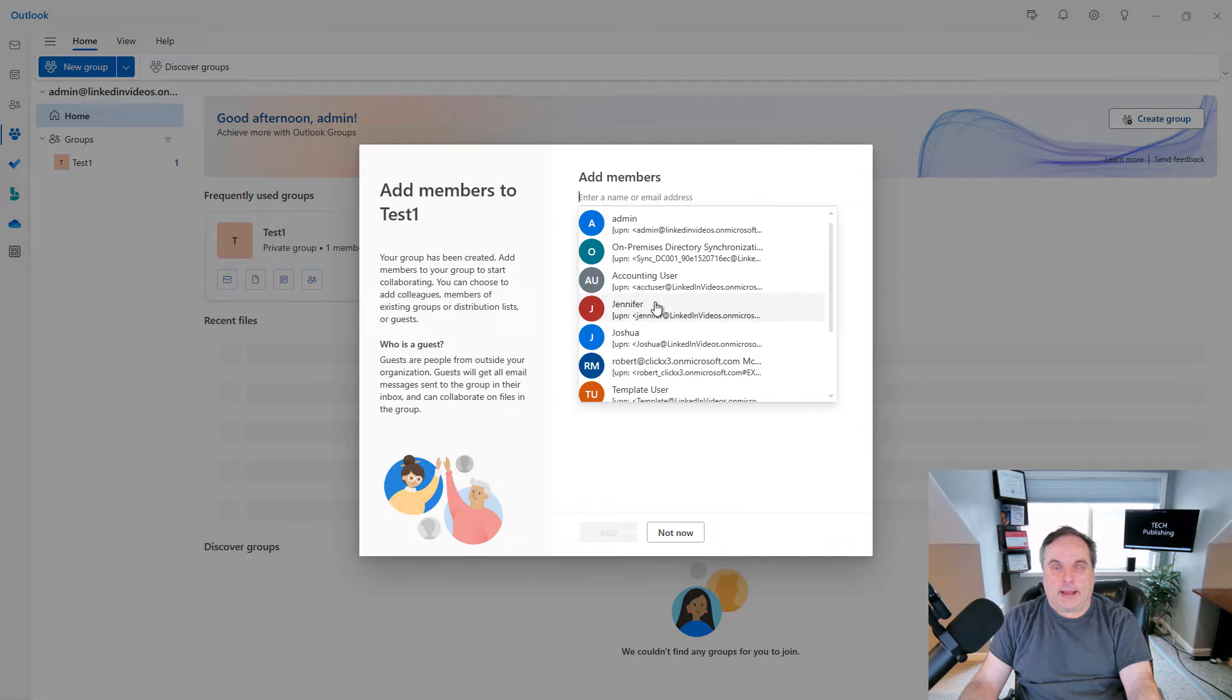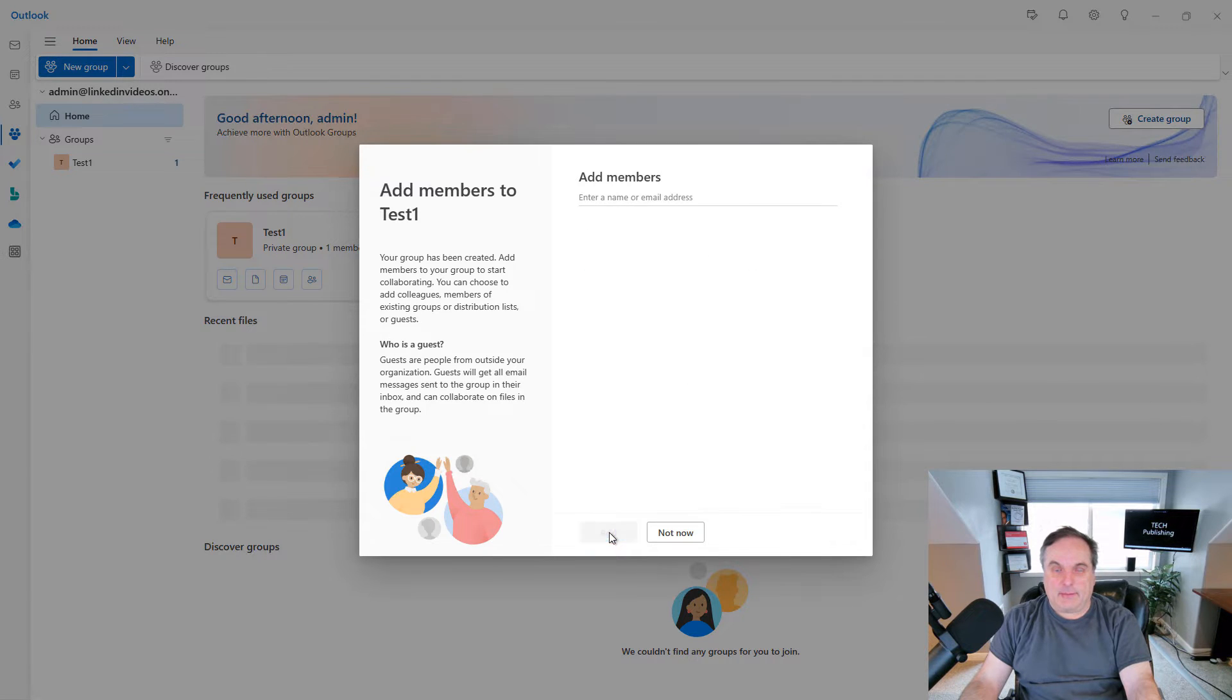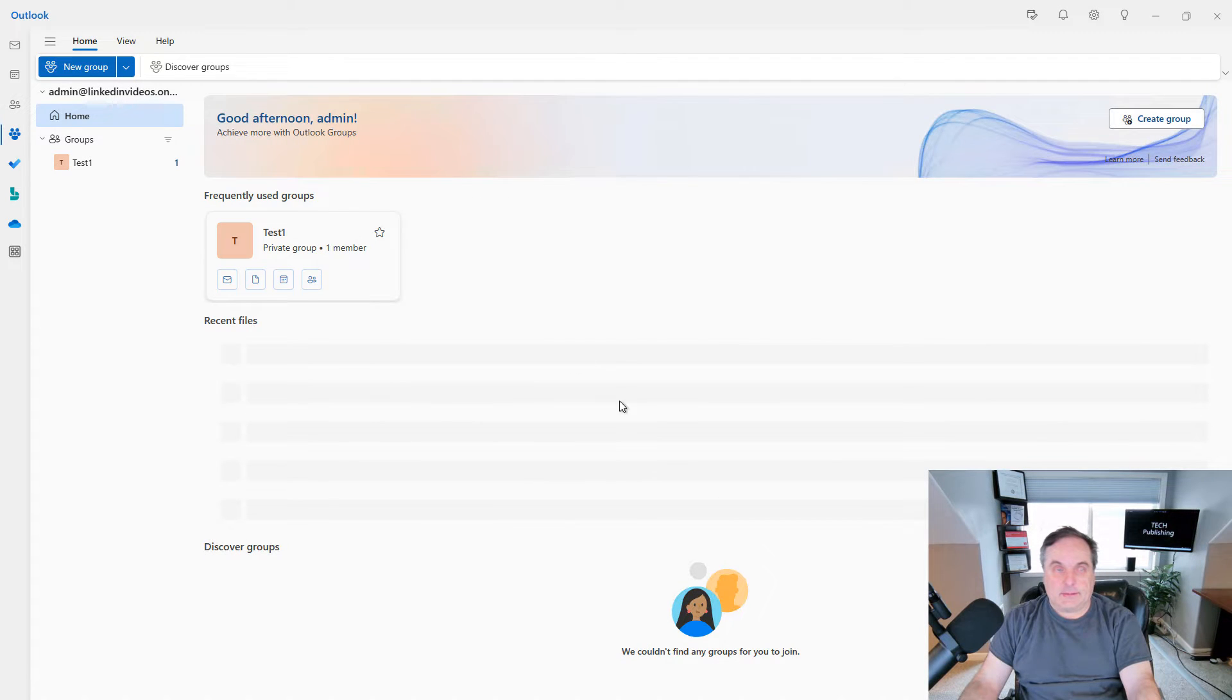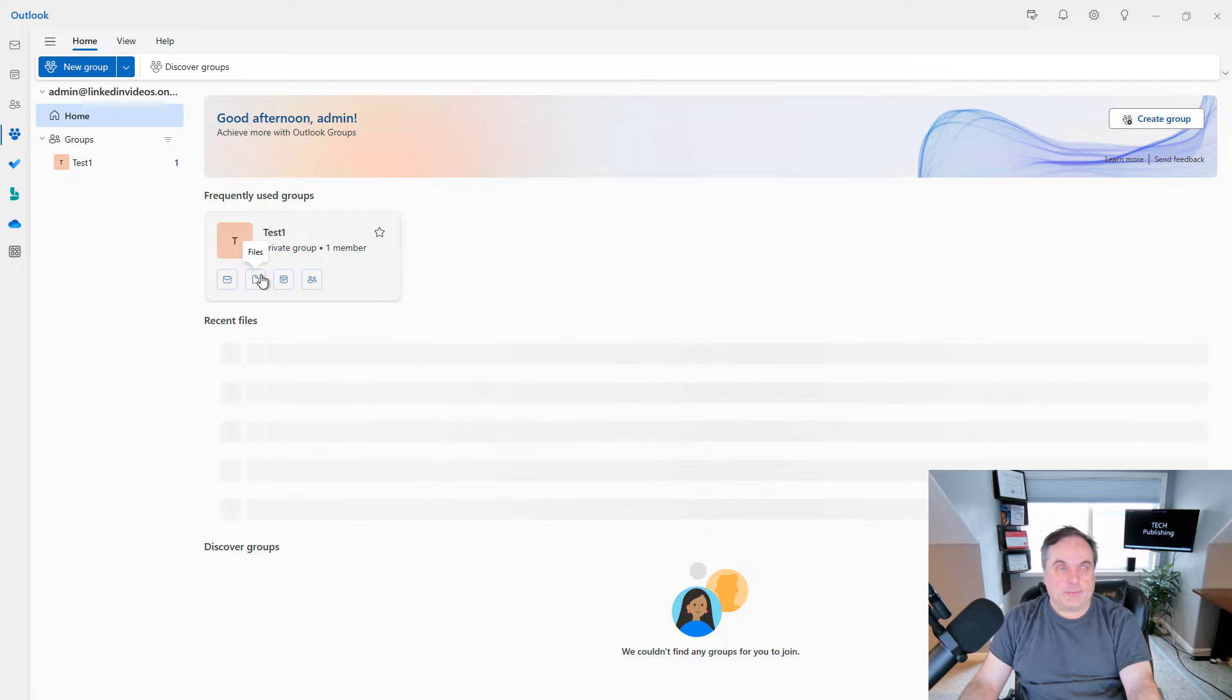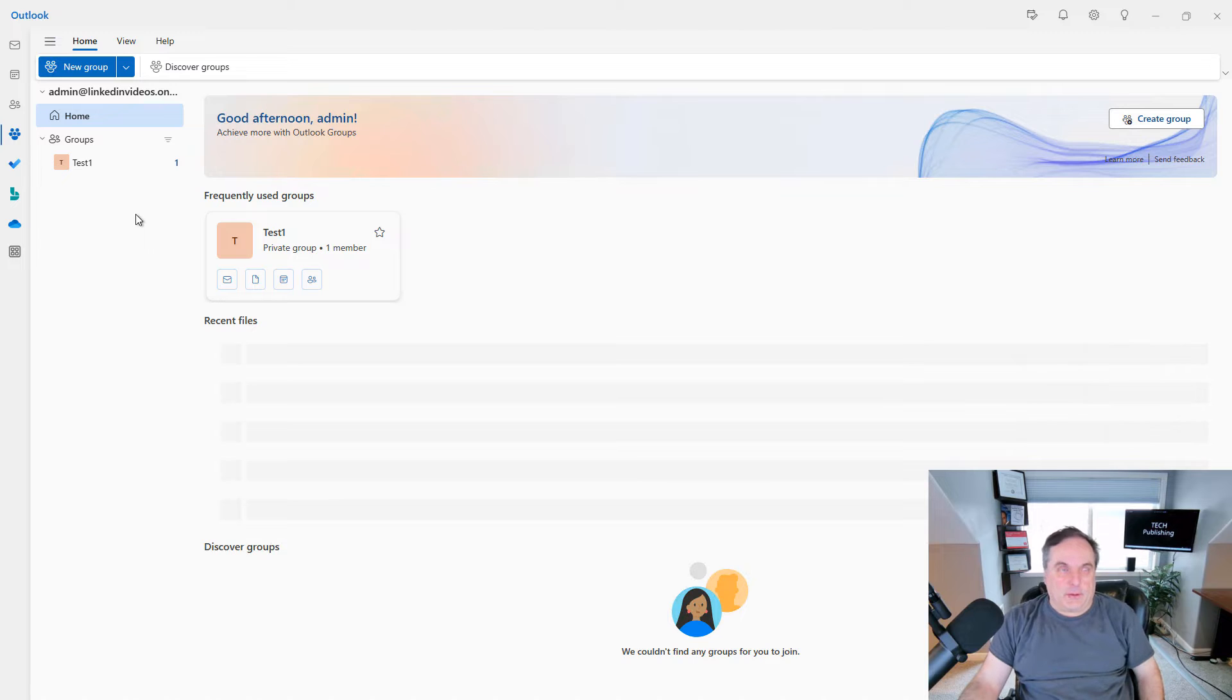Here I can go ahead and add in various different members if I'd like. And there's my test group. People will be able to email that test group and it'll go to everybody in the group itself.